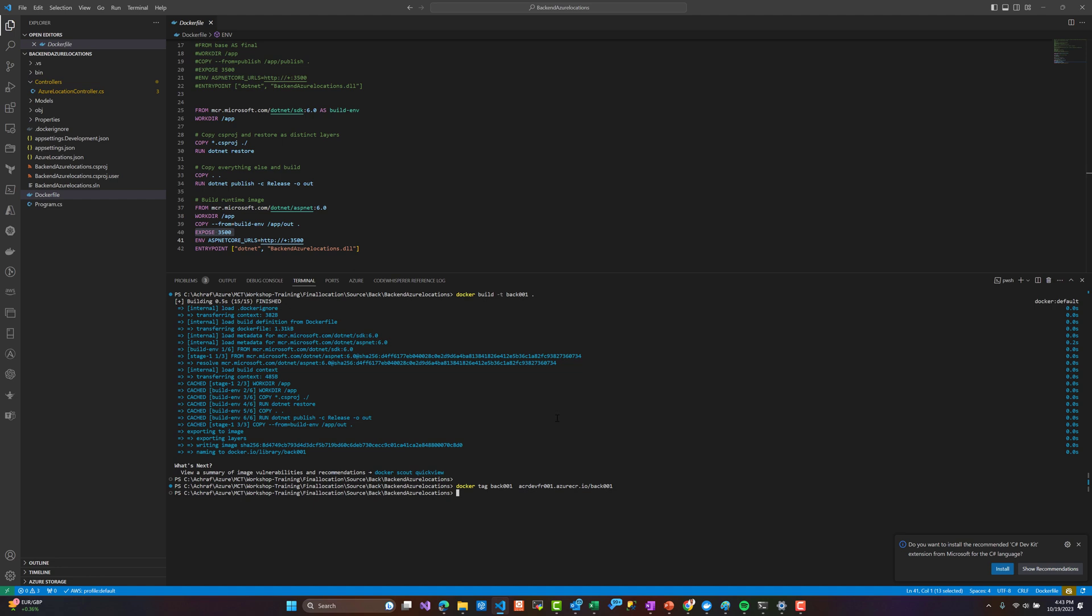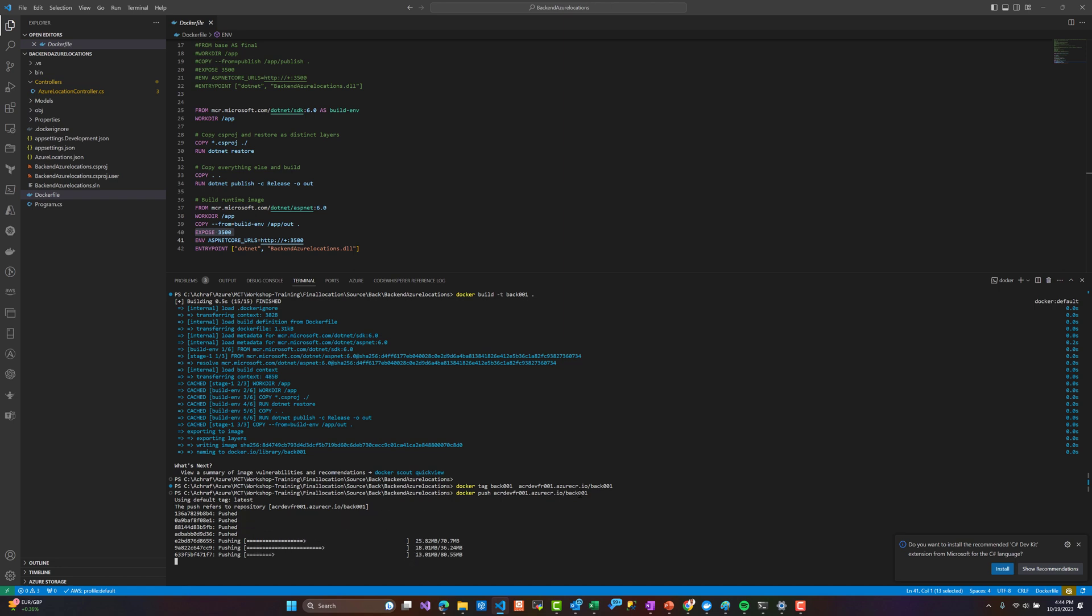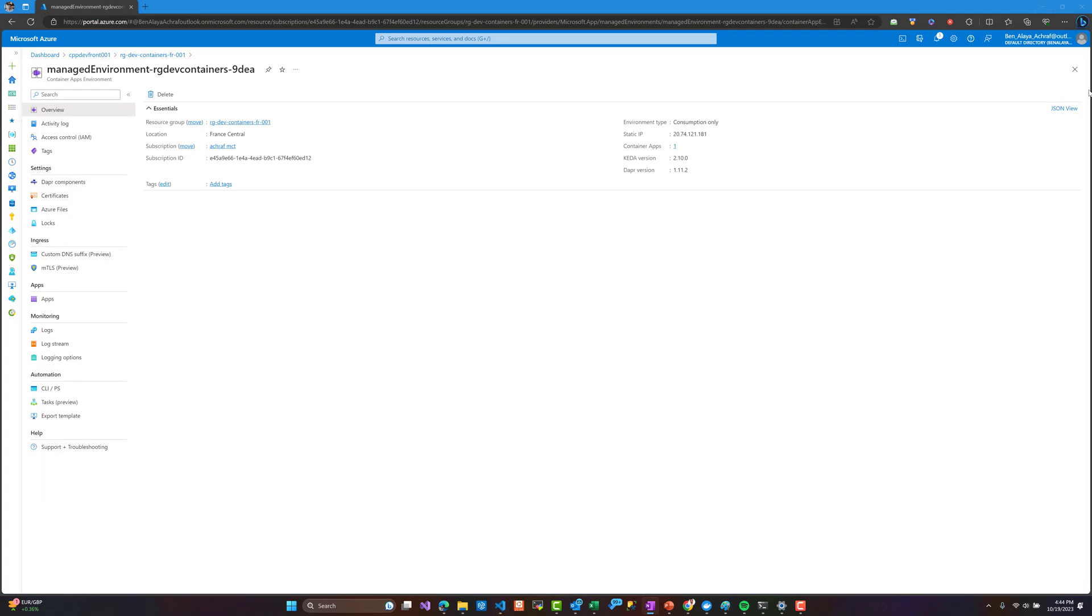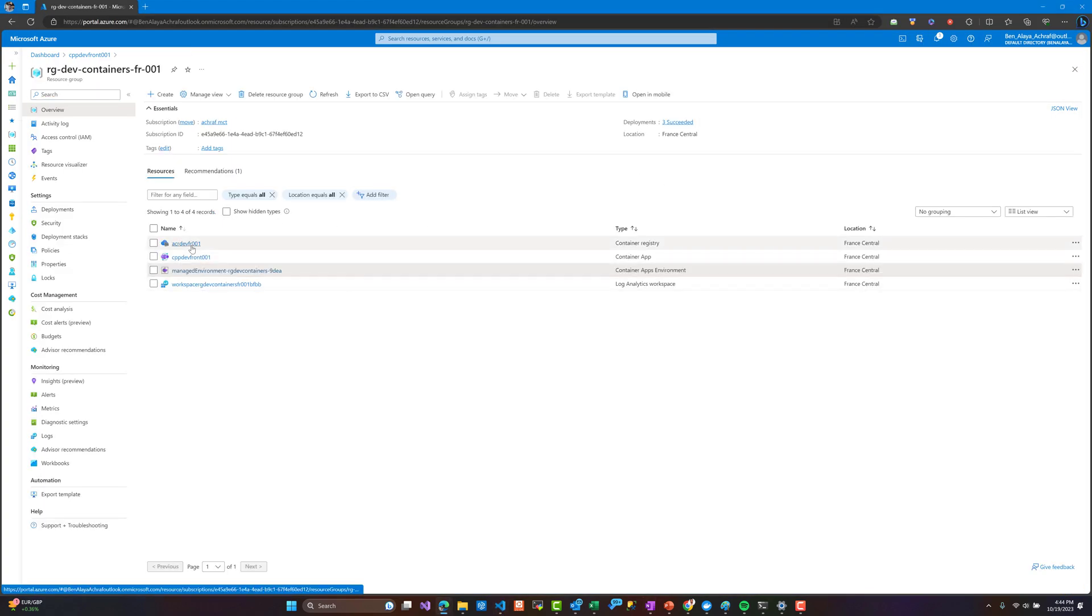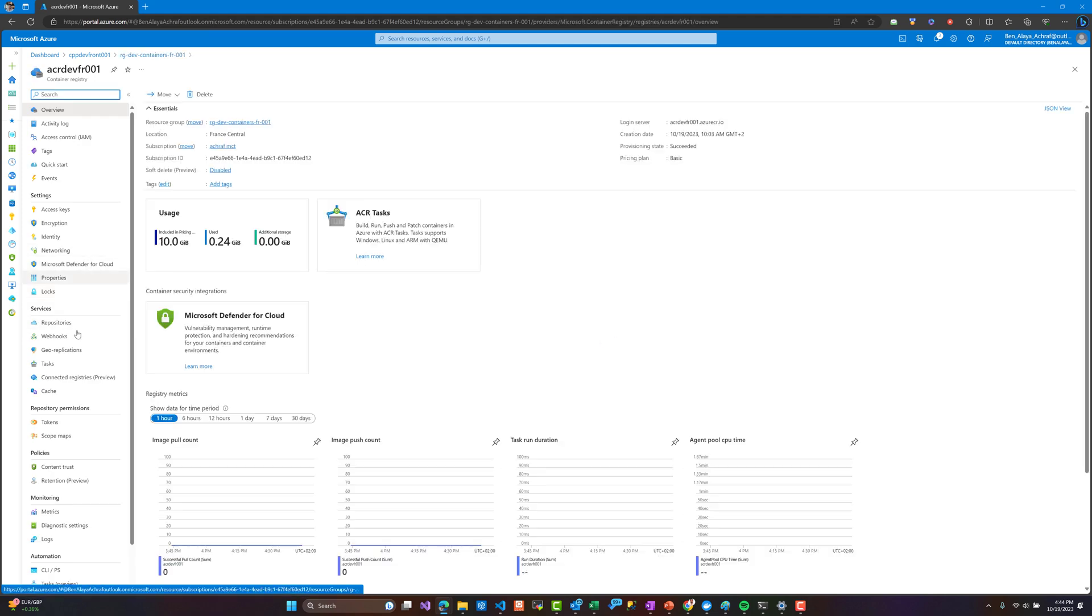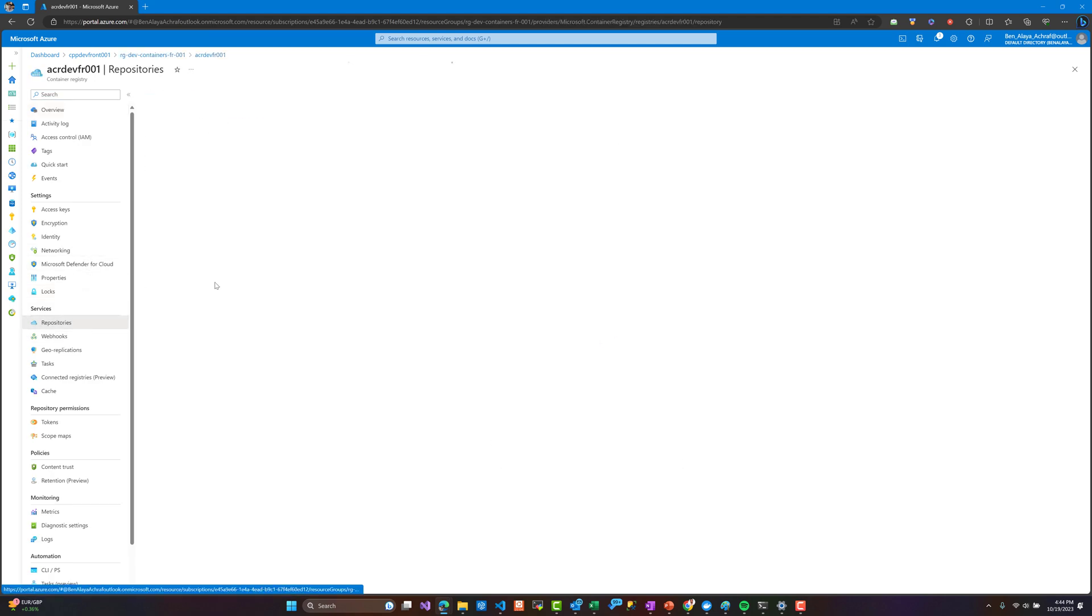Here we have built our backend using the command docker build. We have tagged it and right now we are going to push it to our Azure Container Registry. If we go back right now we can see that inside our Azure Container Registry we have the new repository.